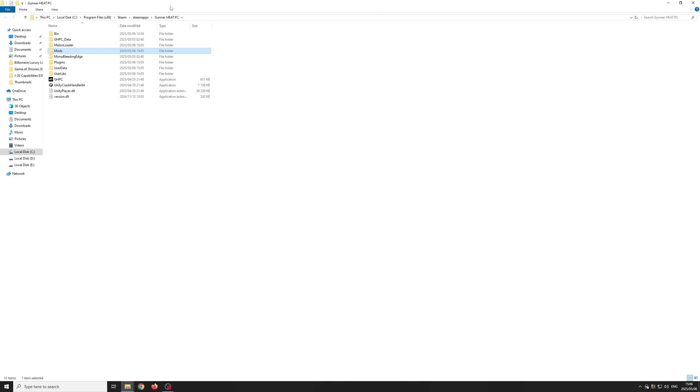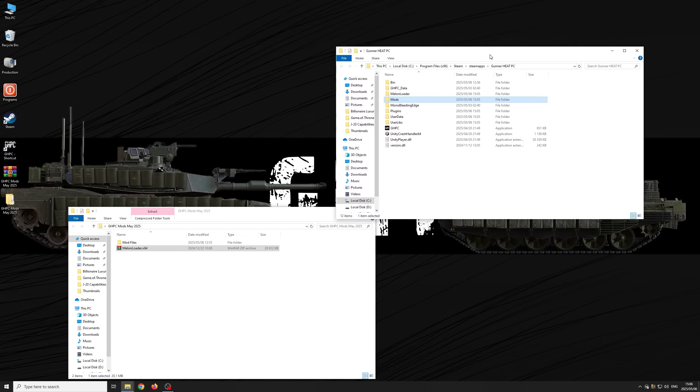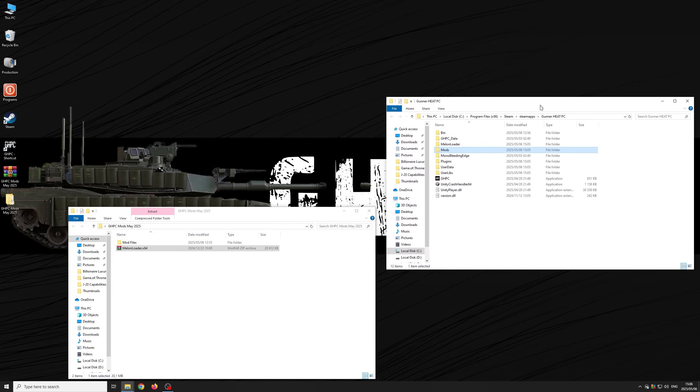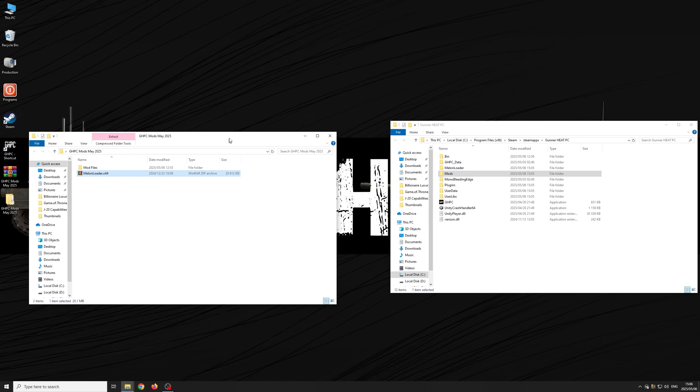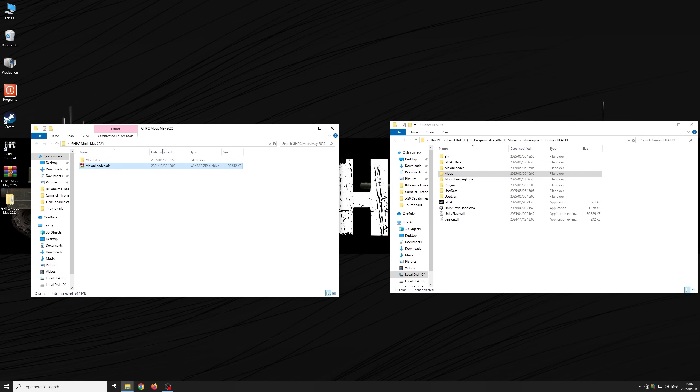Now go back to the downloaded files and copy the files from the mod files folder into the mod folder in the Gunner Heat PC game directory.